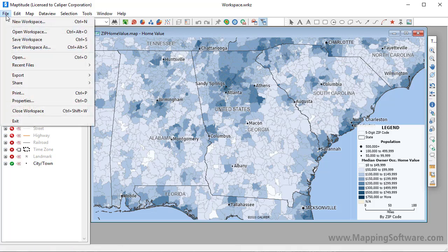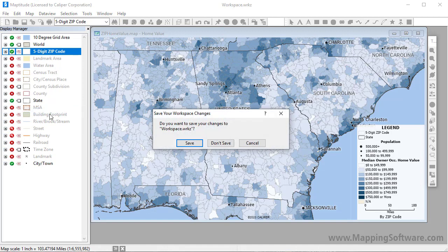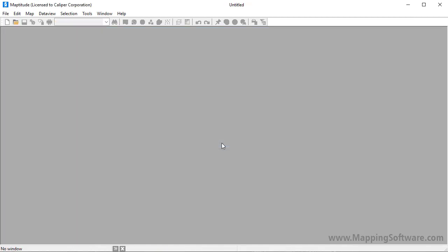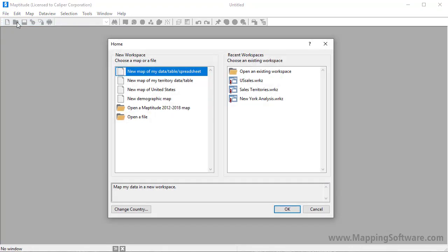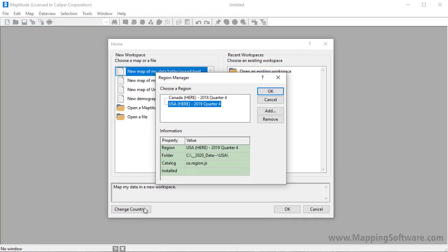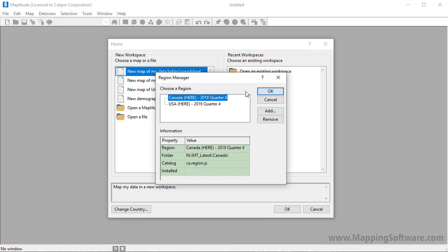Finally, if you have more than one country package installed, you can specify the one to use when you create your map. I'll choose File New Workspace one last time. I'll click Change Country, and choose the Canada country package that I also have installed.